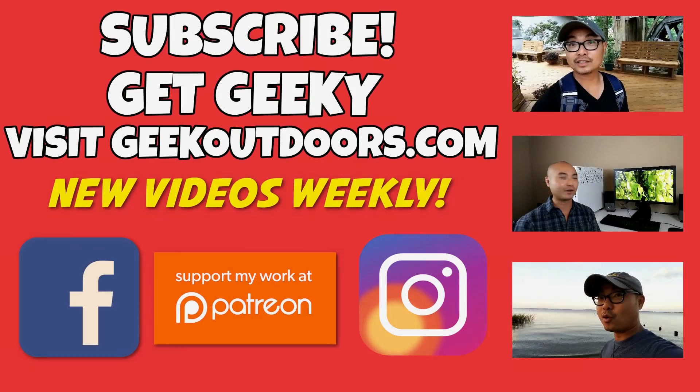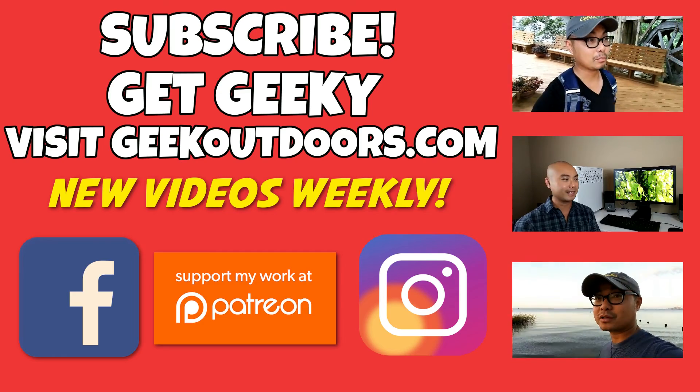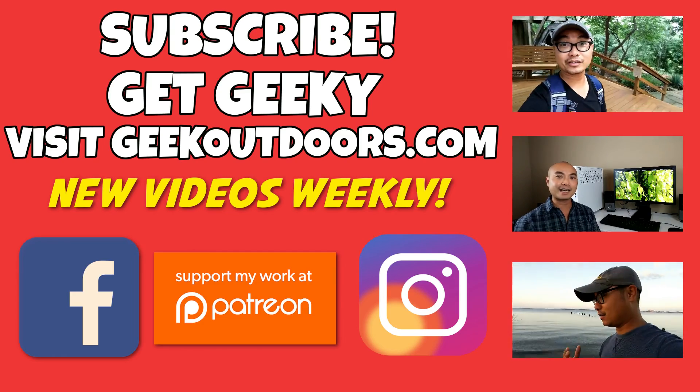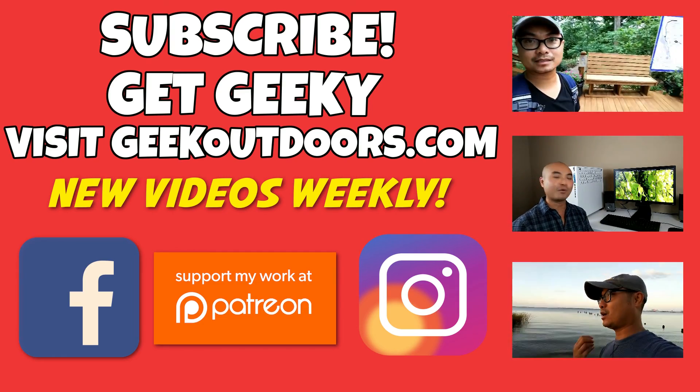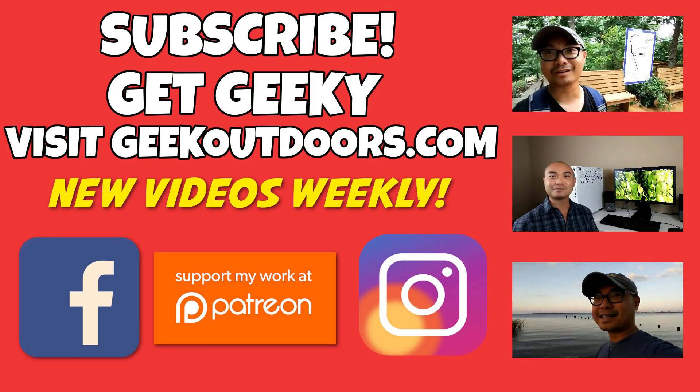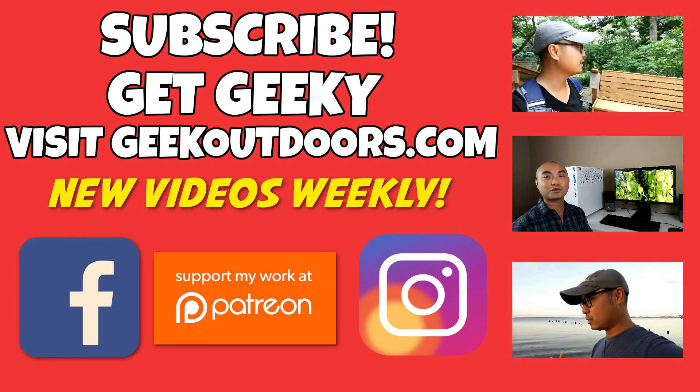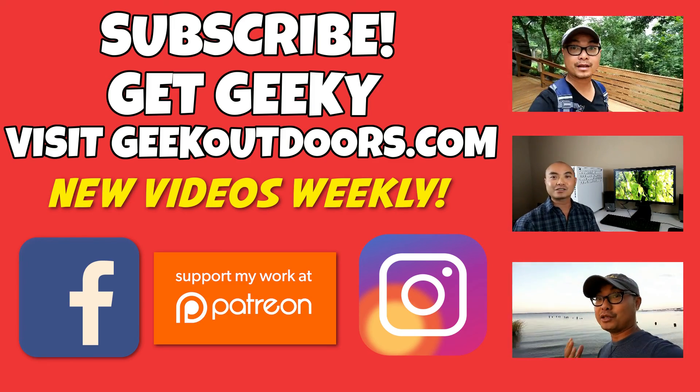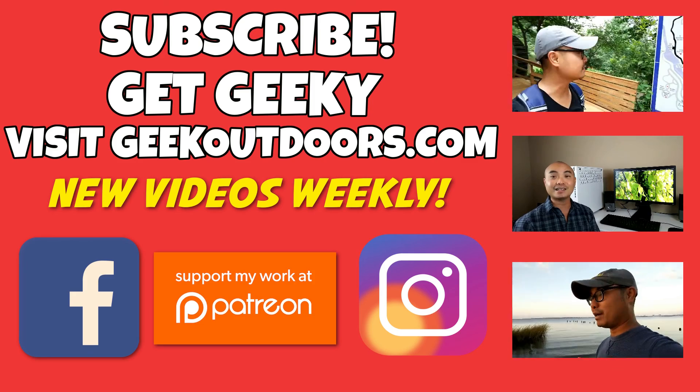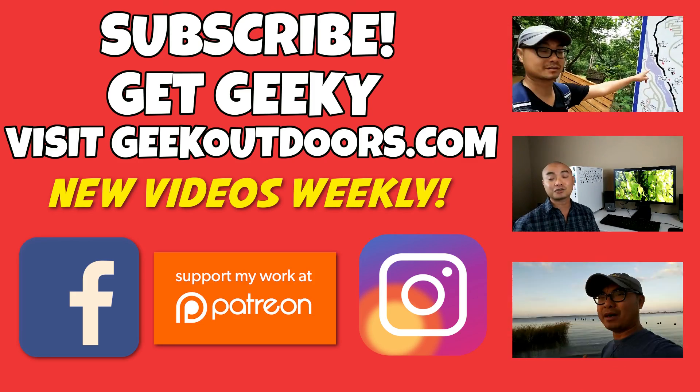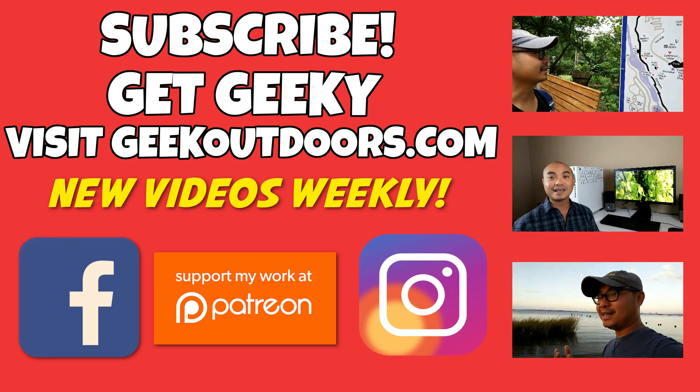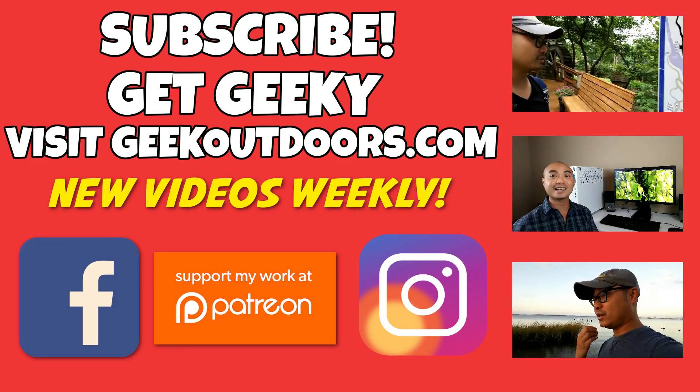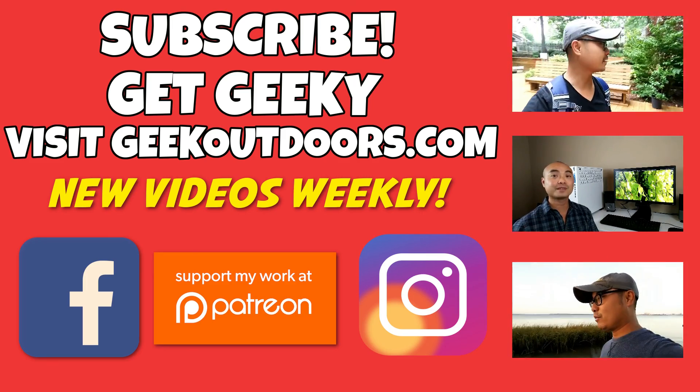Thanks for checking out this episode, and as always, if you like these videos, be sure to click on the subscribe button. And for full written content, audio content, and additional geek stuff, head over to geekoutdoors.com, and I'll see you outdoors on the very next episode.